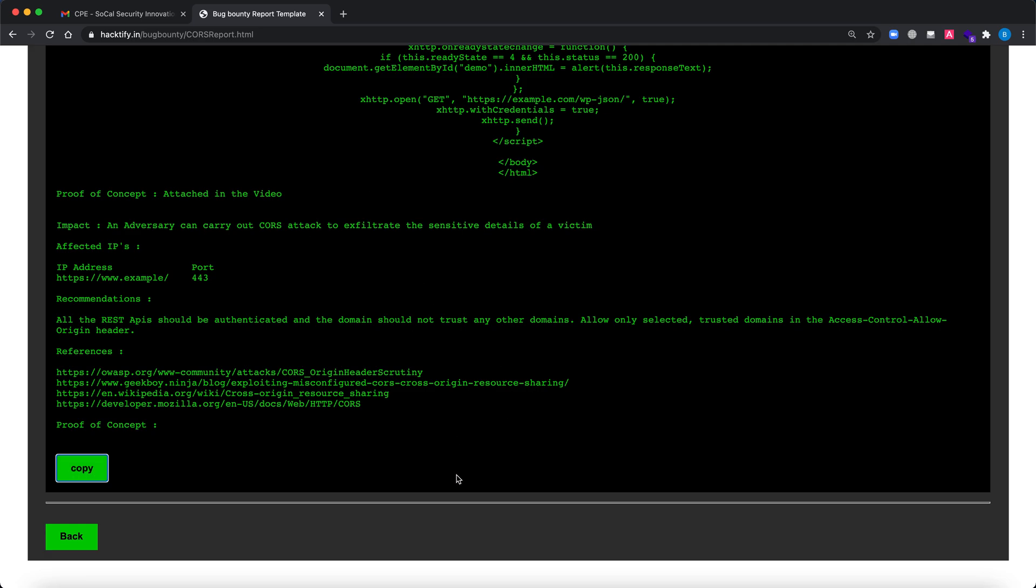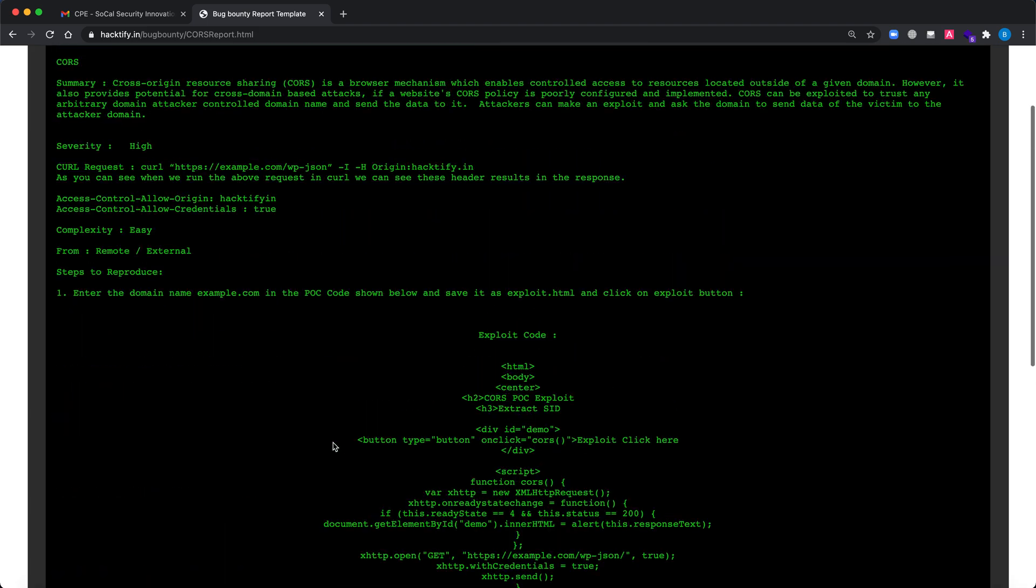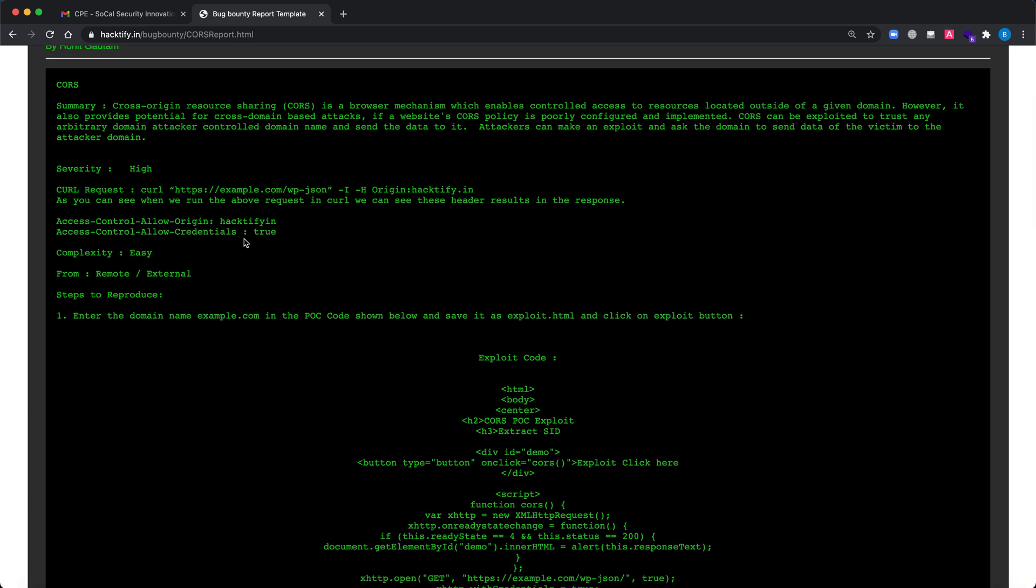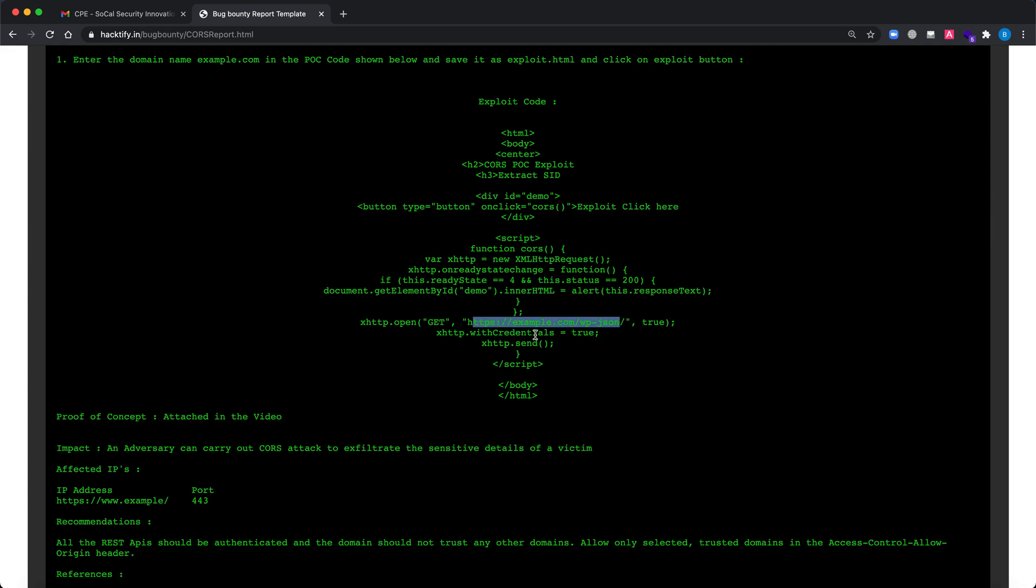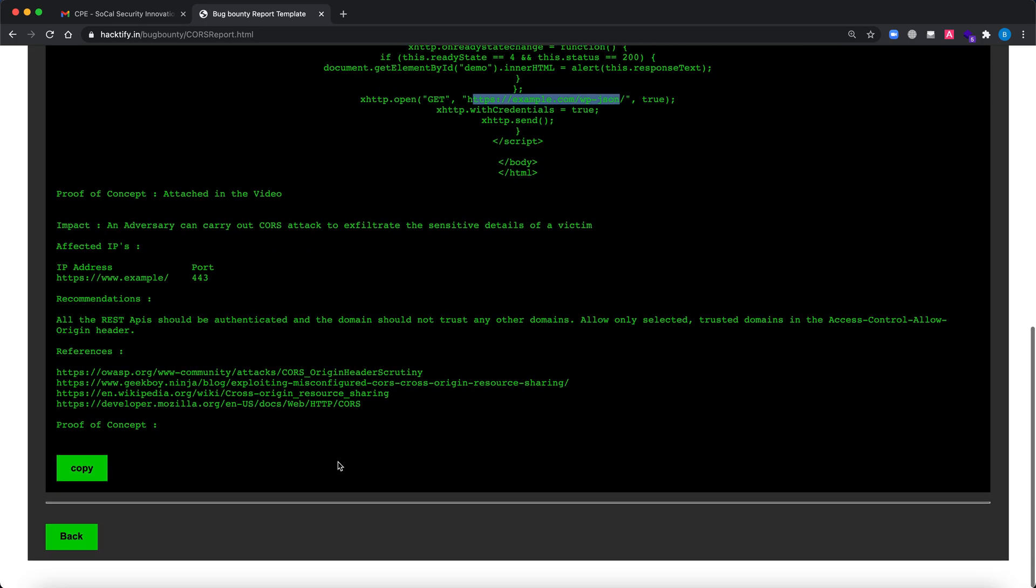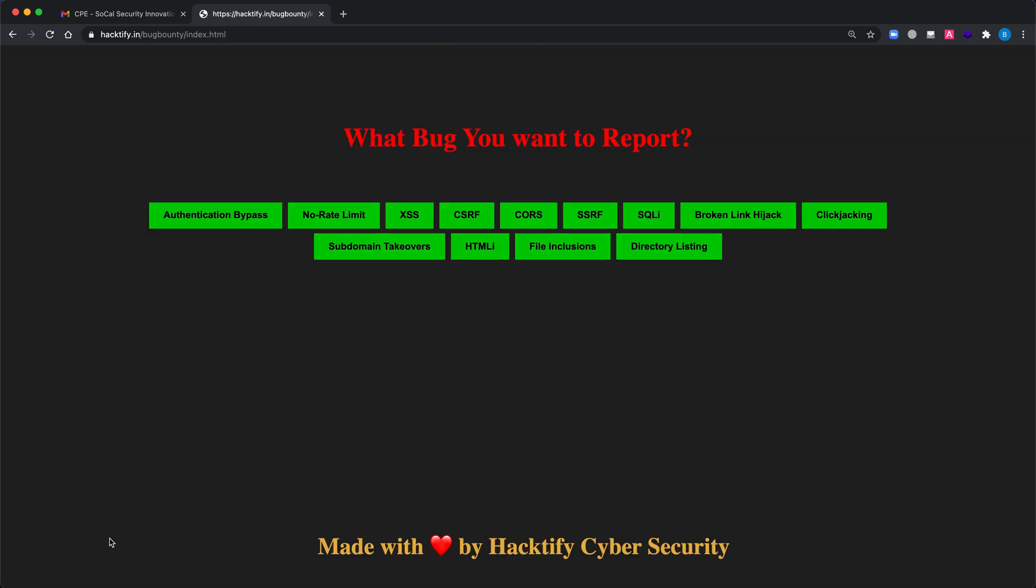Just go to your favorite editor, you can use Microsoft Word or Notepad, paste it over there, and you just need to change the program names or whatever you are reporting to. Everything is good to go and you can simply send the report to them. You can also change it over here for whatever program you have identified the vulnerability into. You can just simply hit back and you will again come to the main page.